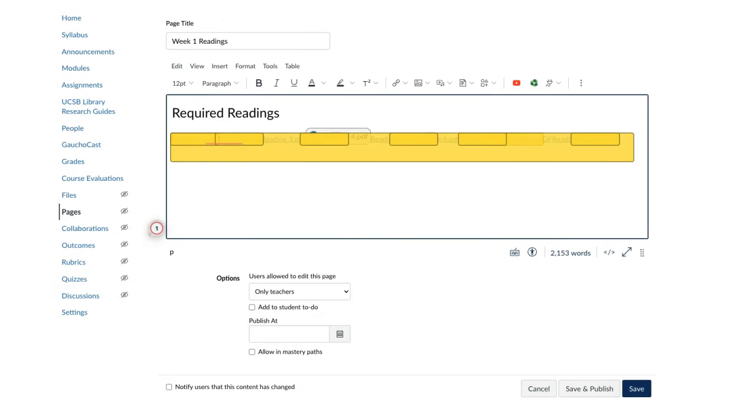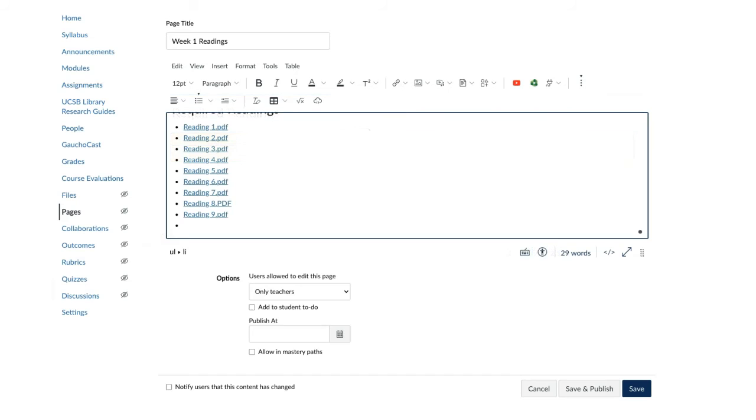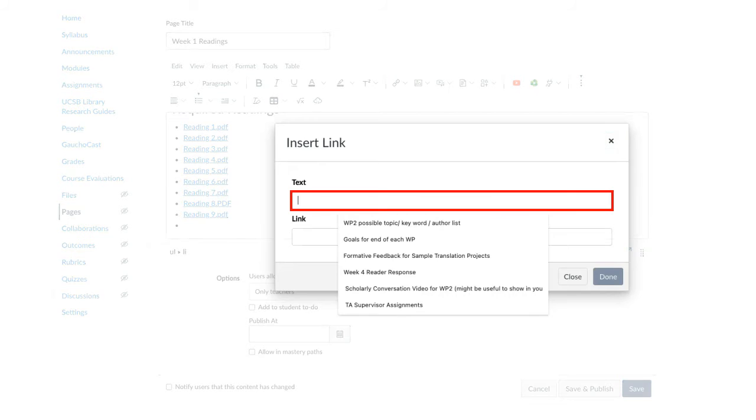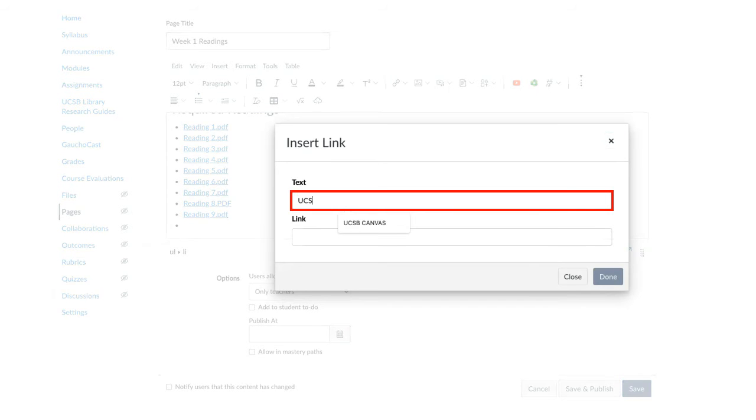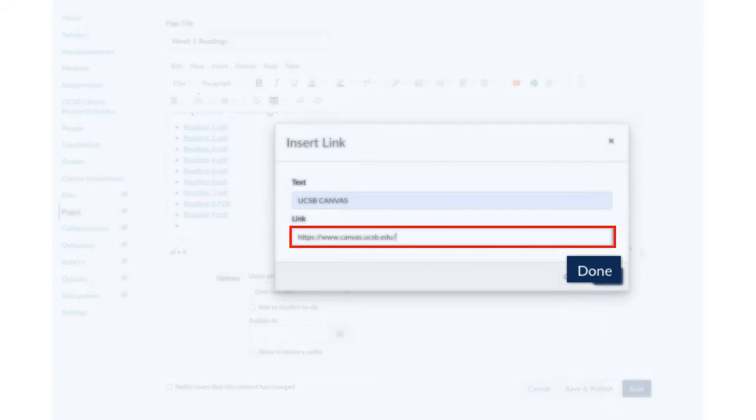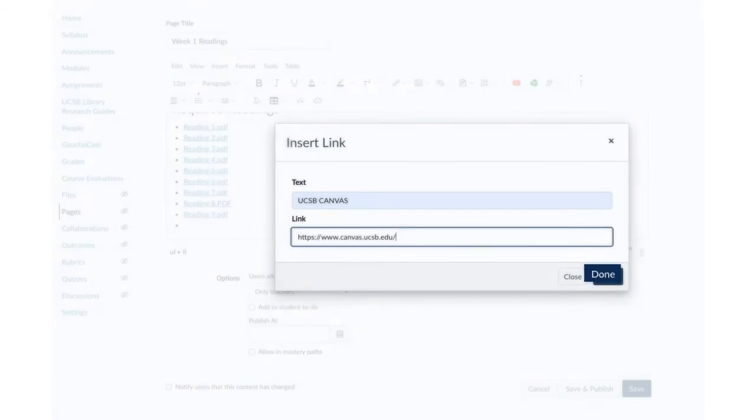To add a link to an external resource, click the Link icon. Select External Link. Write a name to the link and paste the link. Click Done.